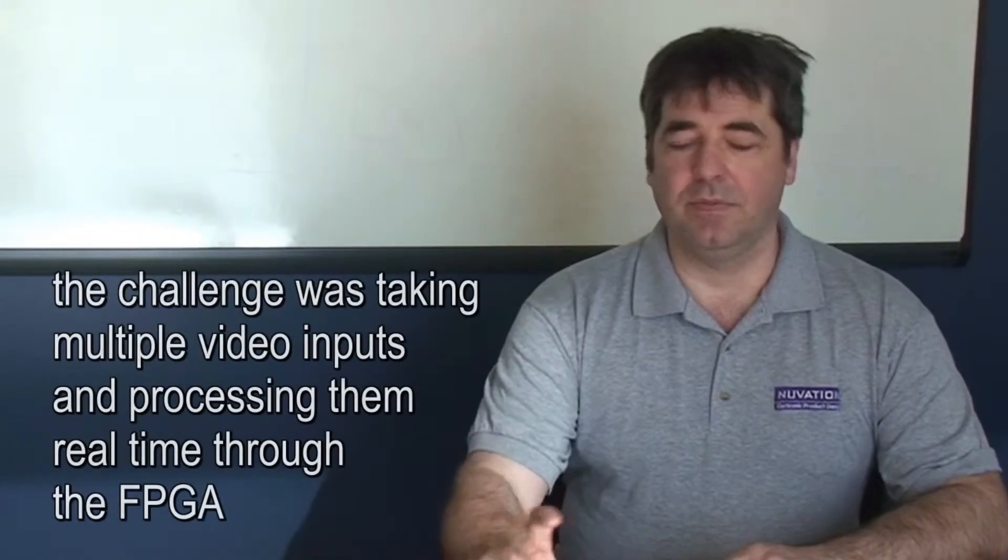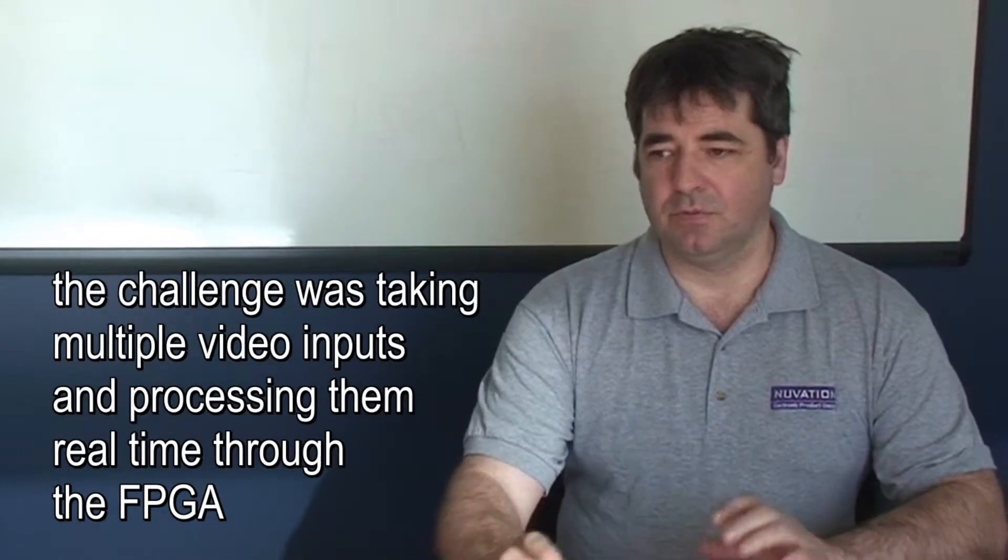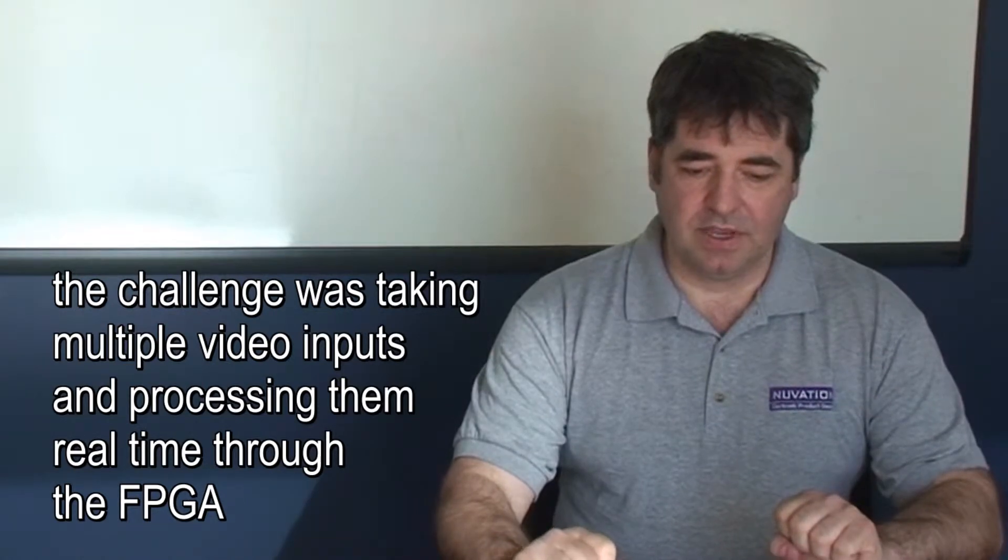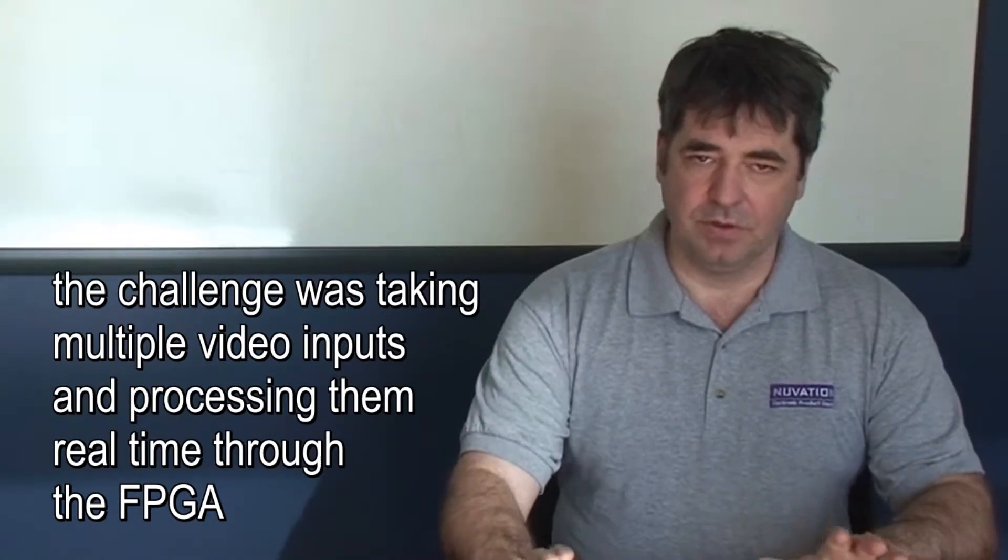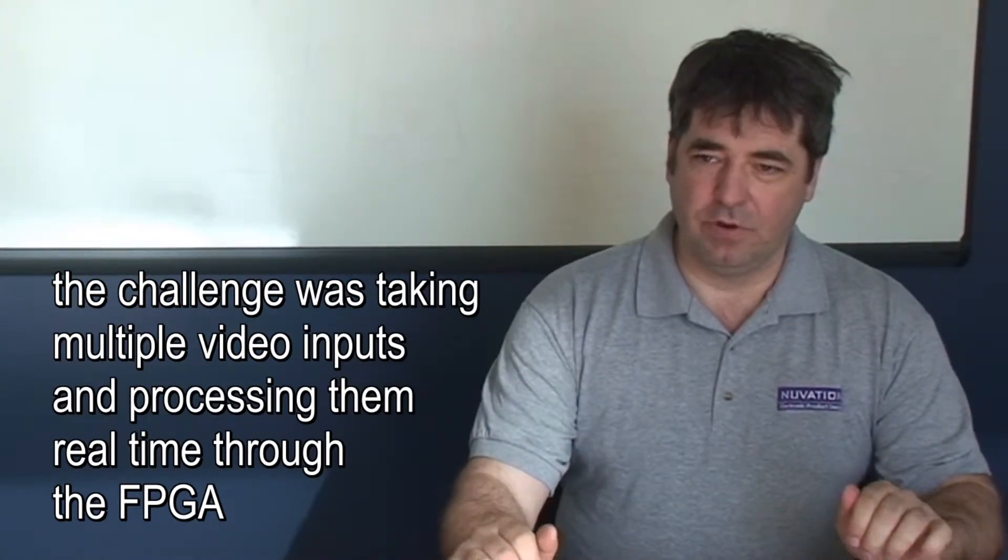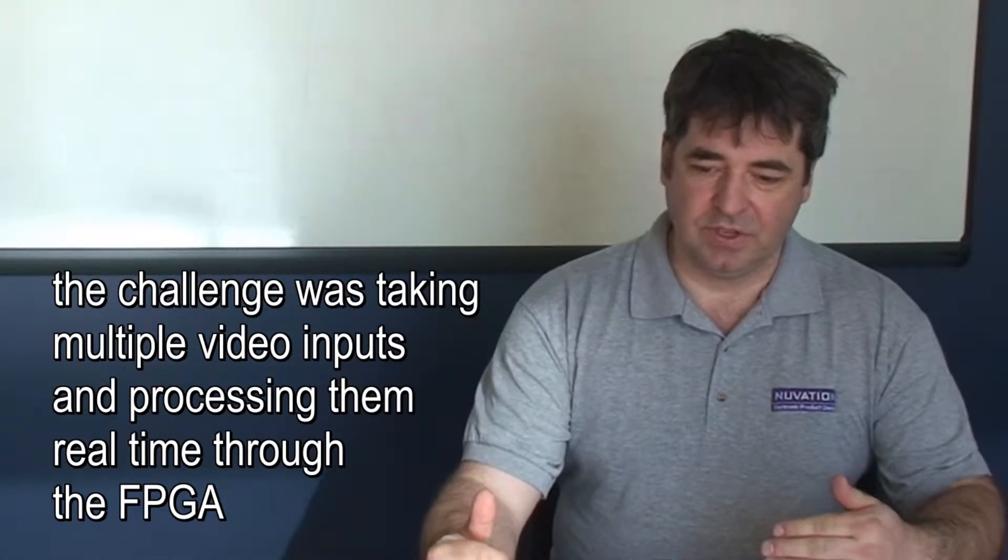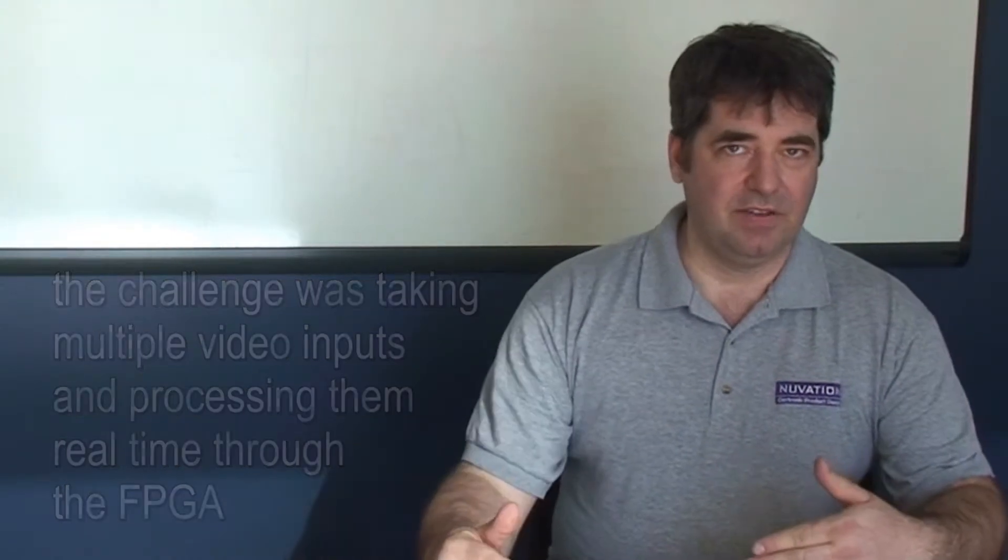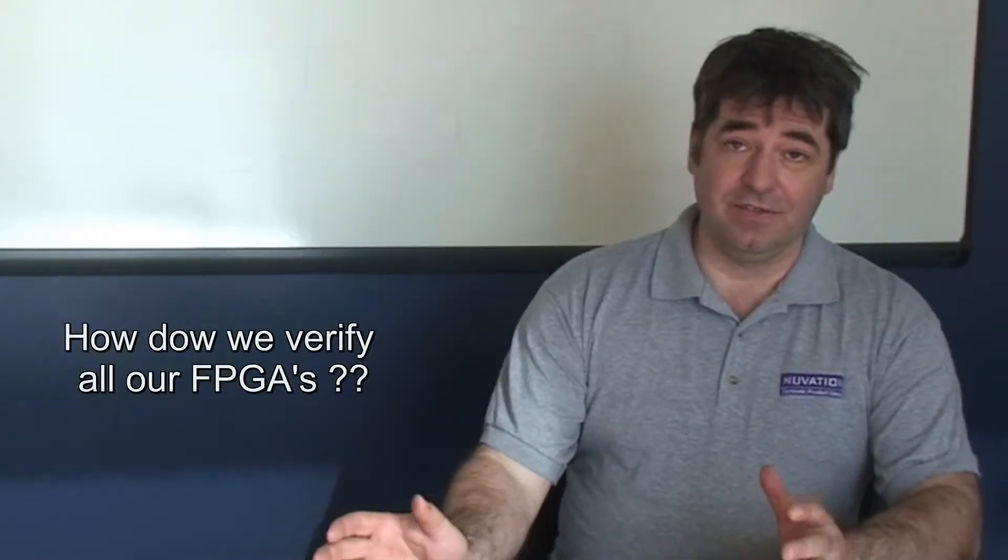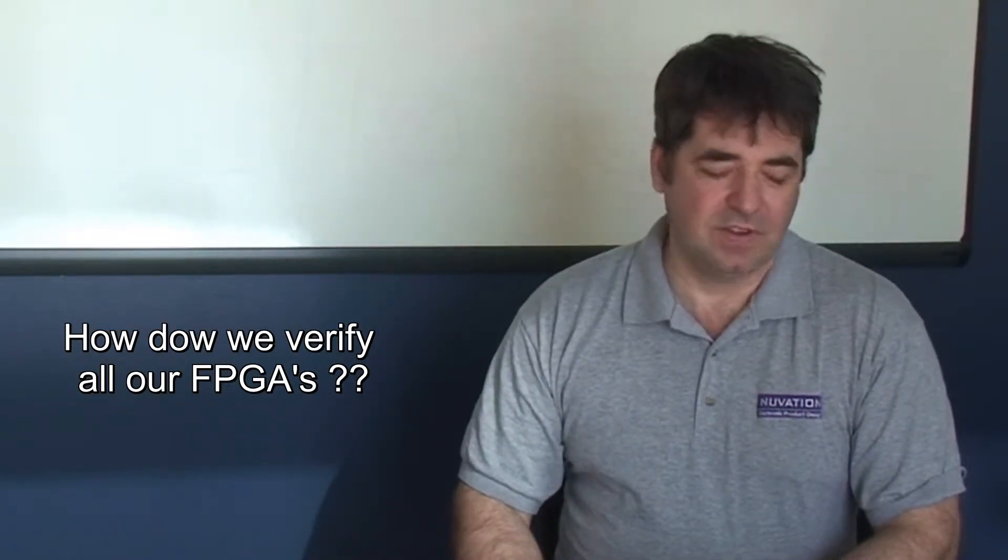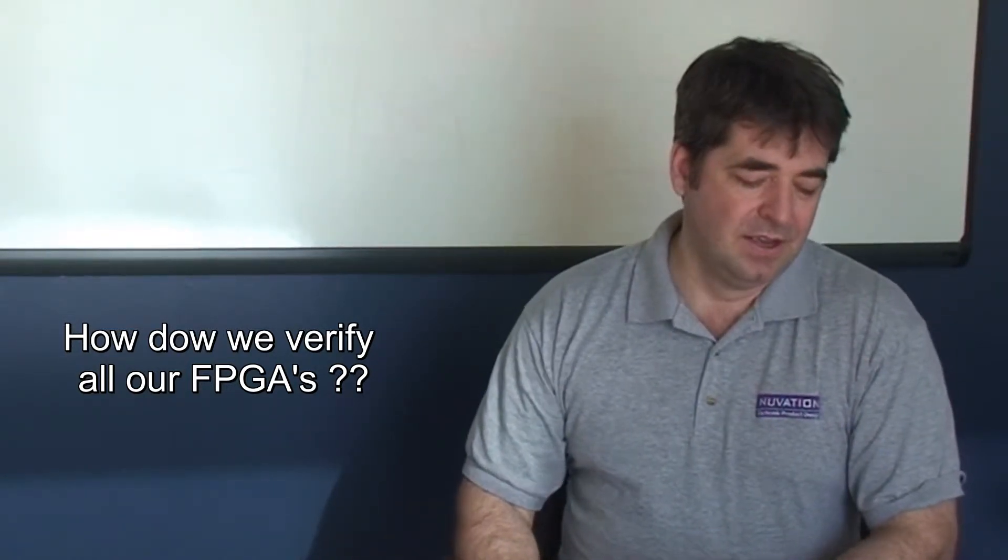But the challenge I was facing coming here was that we had this very complicated project where we were taking multiple video inputs and processing them in real time through the FPGA. Some of the computations had to compare the images on two parallel video streams together. And the question was, how do we verify all our FPGAs prior to actually testing on the final product?